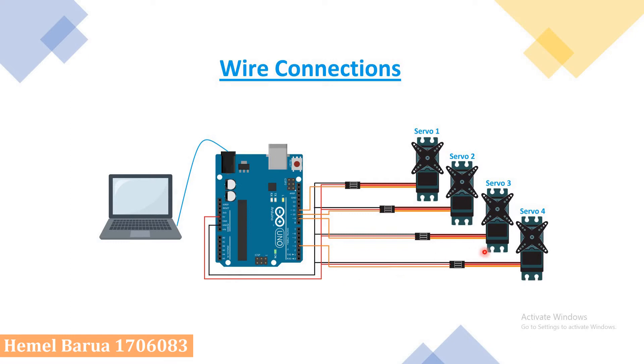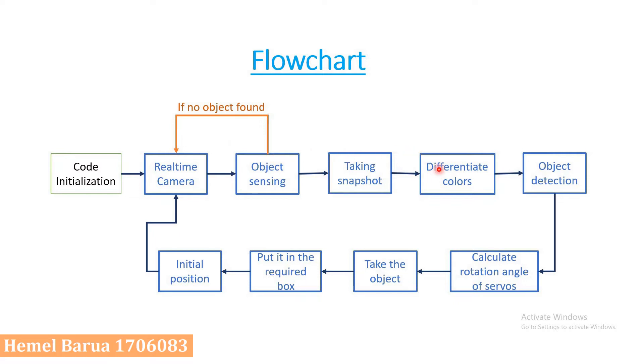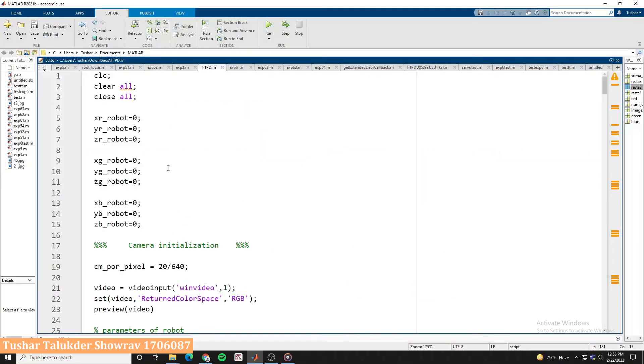Now I will demonstrate the flowchart of our project. First we initialize our code, it will activate the real-time camera. Then the camera will start to sense objects. Two things can happen: either there is an object or not. If there is no object it will go to its previous block, but if there is an object it will instantly take a snapshot and start to differentiate the color. According to color it will detect the object, then it will calculate rotation angle of servos. After that it will pick the object and put it in the required box. Finally it will go to its initial position and activate the real-time camera.